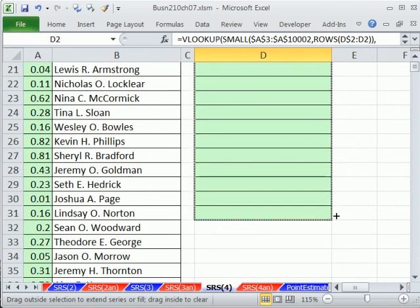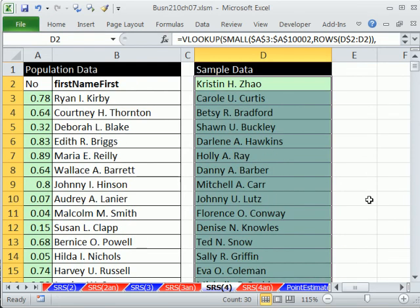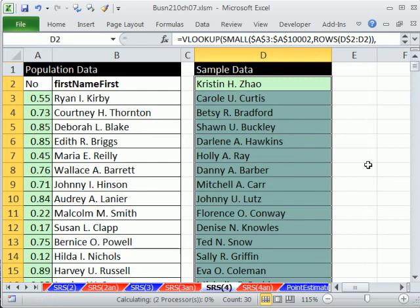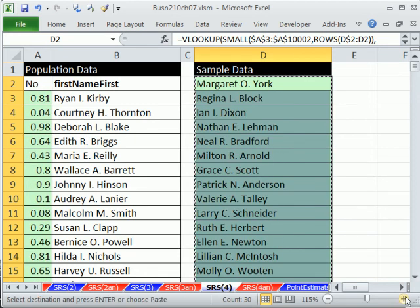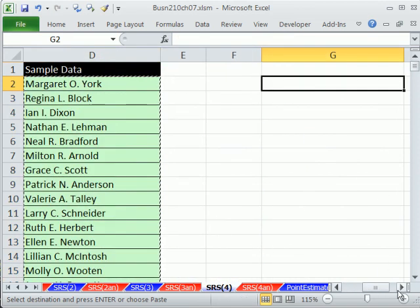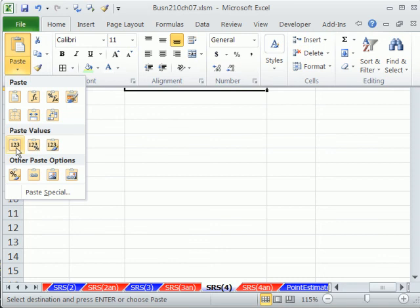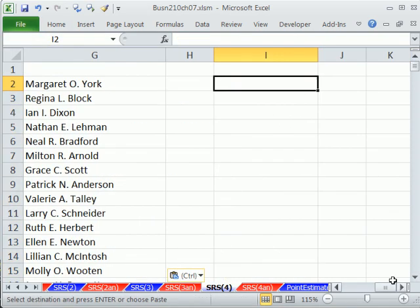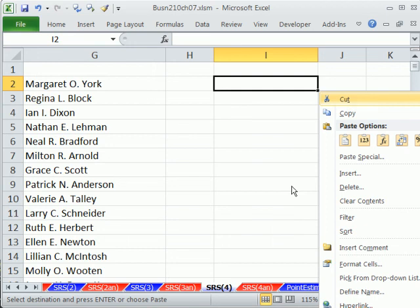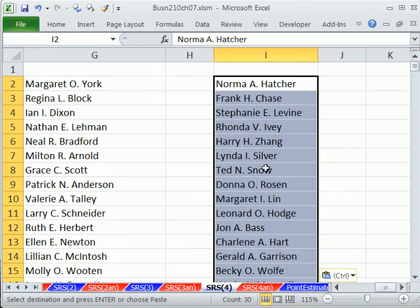Now we have our column of 30 randomly extracted names. Here's the workflow: make a rule — say you'll press F9 five times to randomize, then copy and paste special values. Press F9 five times, then Control-C. You can paste special values by going to Home, or use the right-click key (between the Windows key and Control) and press V. Notice it randomized between copying and pasting, but paste special values locks in the result. That's a great keyboard shortcut.